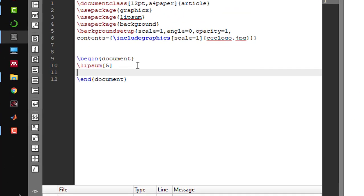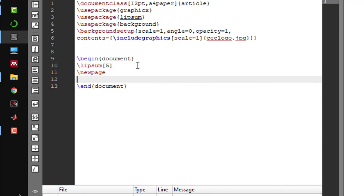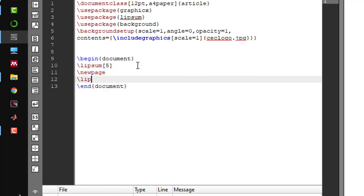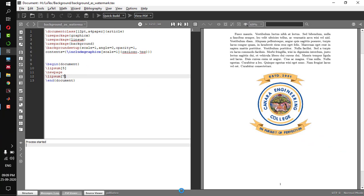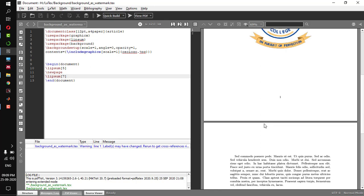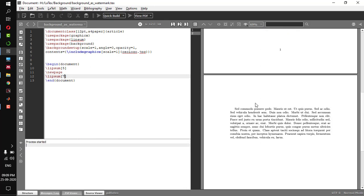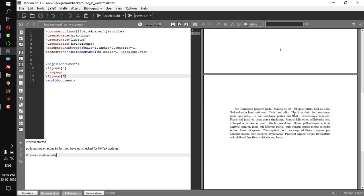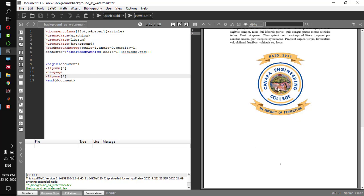Let me put one more page — backslash newpage — and let me add a few more lines: lipsum of 7. Let me compile this. So this is the second page. Let me compile it again — you have to compile it multiple times to get the document. So I have the background in the second page also.